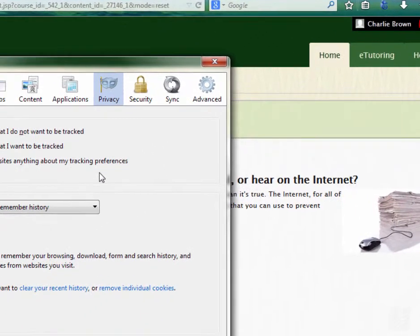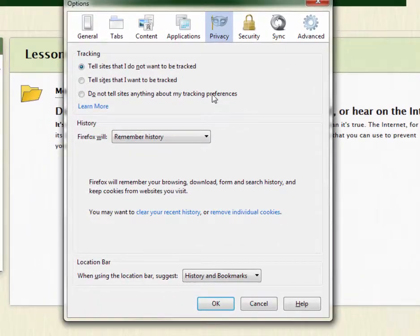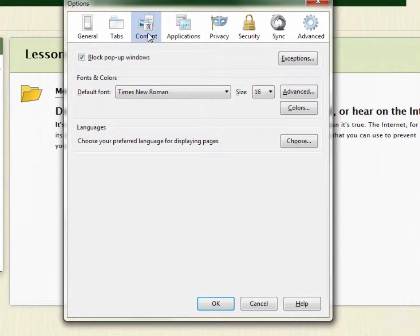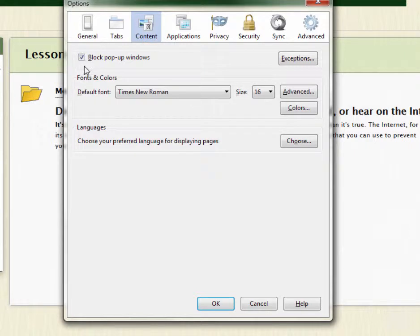When the Options page loads, go over to Content. You'll see right here at the top you have Block pop-up windows checked.